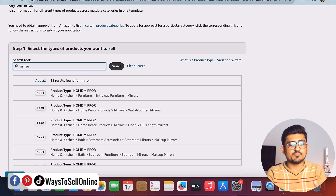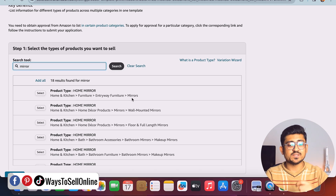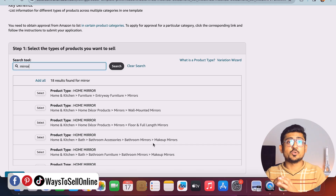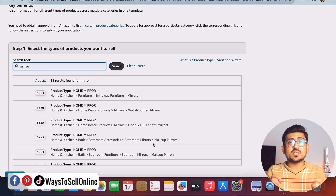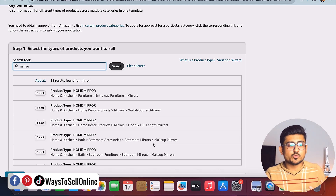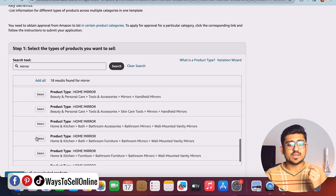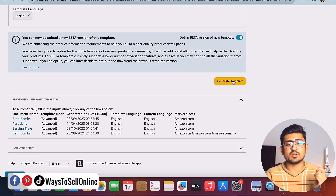After selecting your marketplace, you can see the category section. You can navigate to your category from the hierarchy or just type the product category and click Search. For example, if I type 'mirror' or 'bathroom mirror', I can find multiple categories and see the full structure — main category is Home & Kitchen and the final category is Mirror, with options like wall mounted mirror or makeup mirror. If you're confused, go to the Amazon website, search for your product, check a competitor's category, then come back and match that category. In my case the category is Makeup Mirrors, so I'll select it.